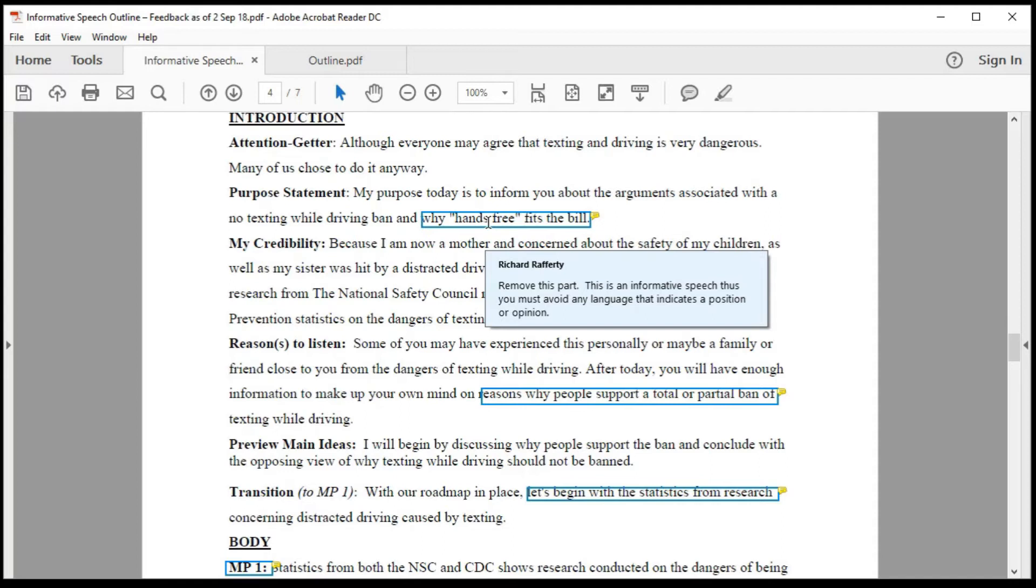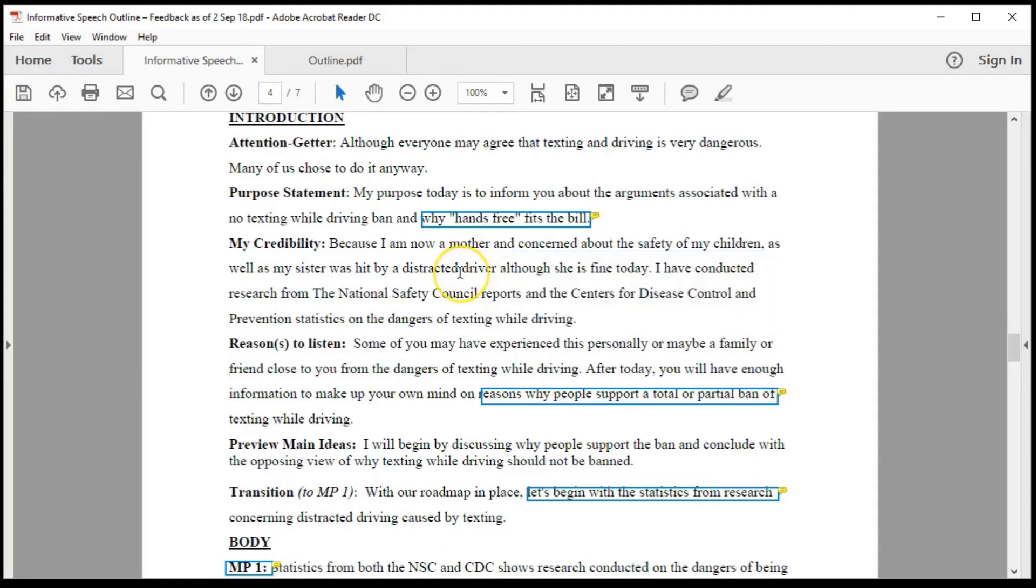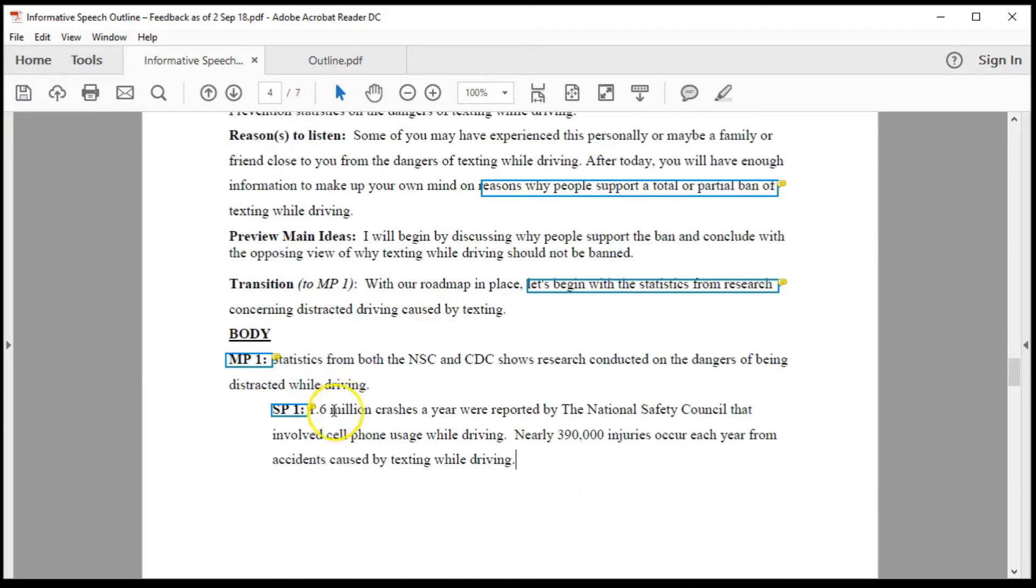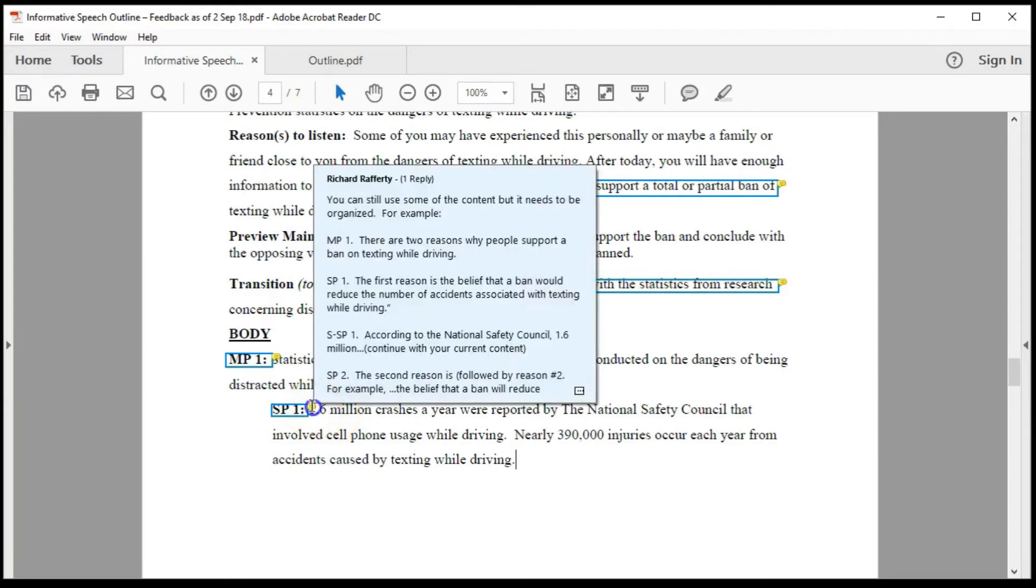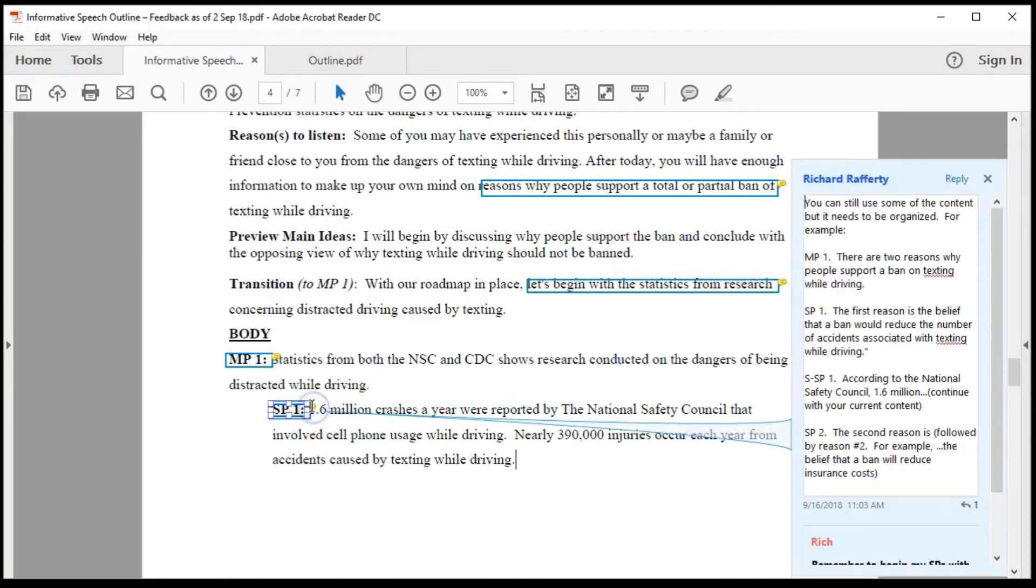The problem, though, is once you move the mouse pointer away from the box, the feedback disappears. So another option is to open the feedback. Note the small yellow callout message. Double-click the yellow callout message box to open the feedback off to the right.